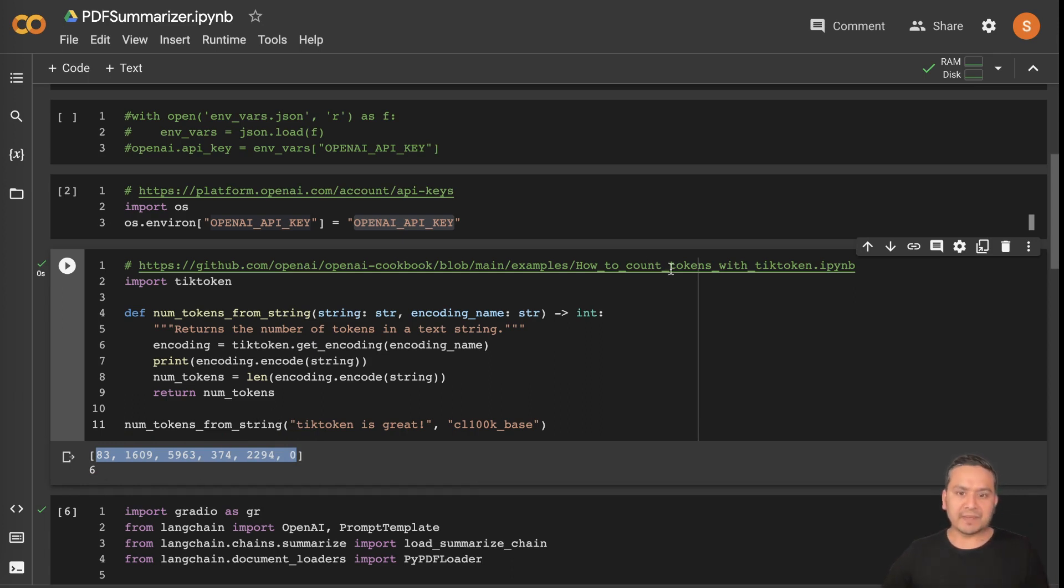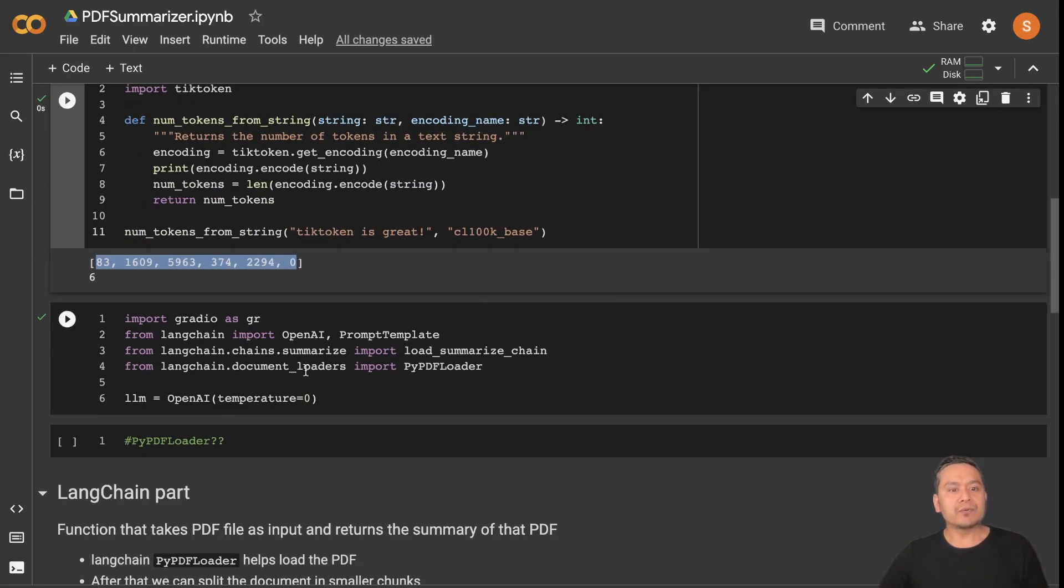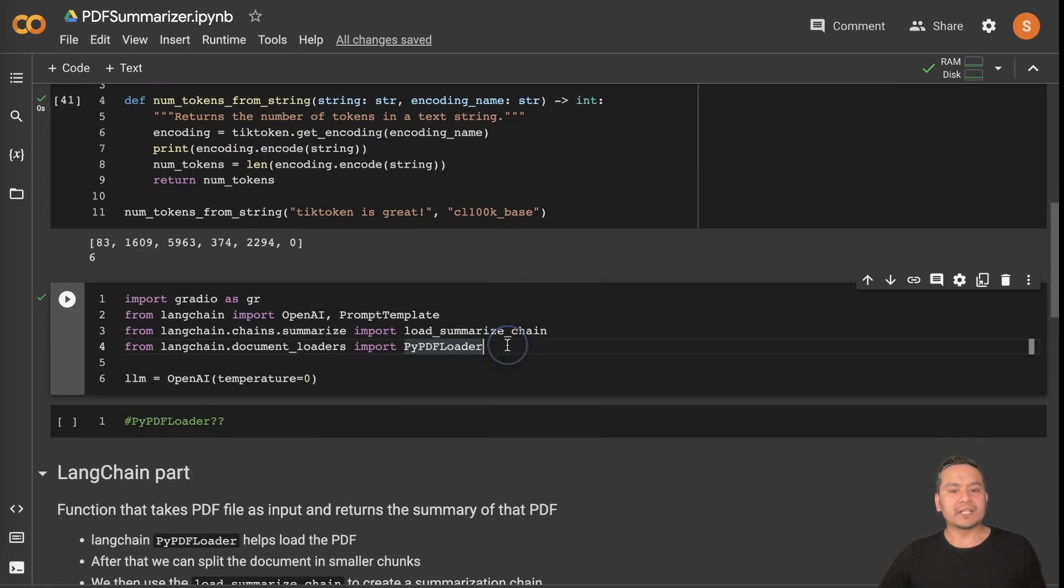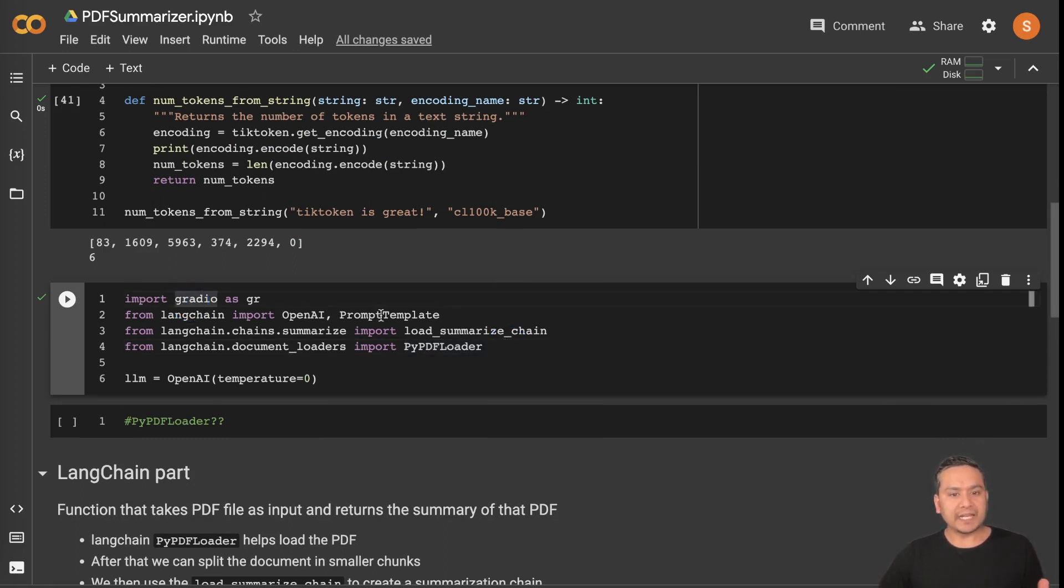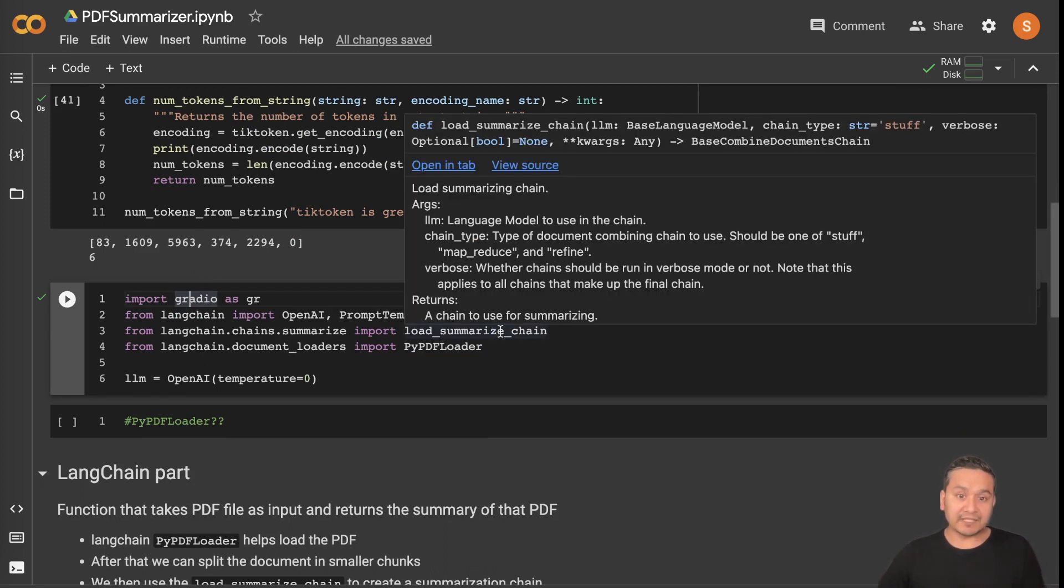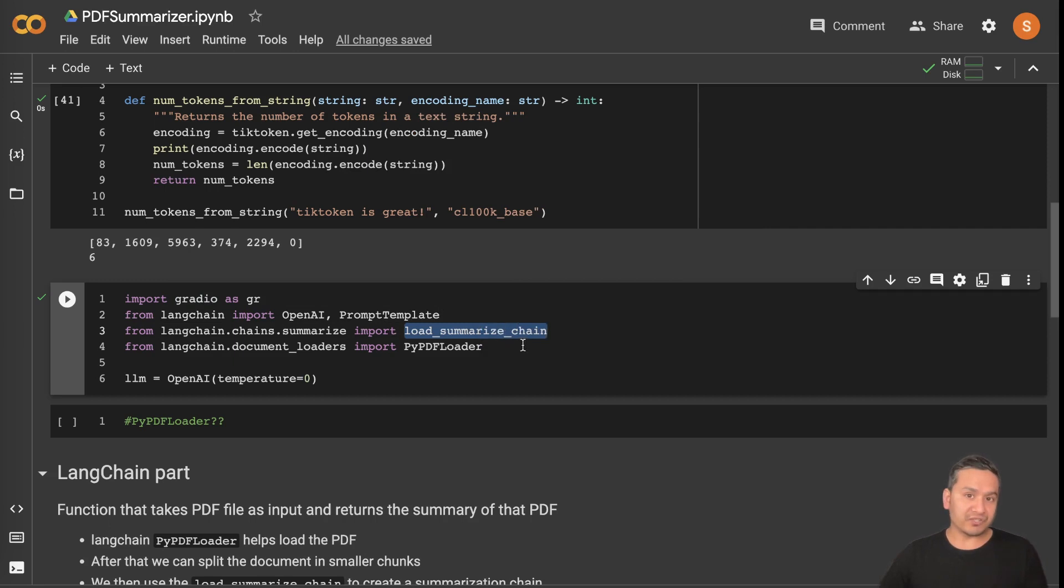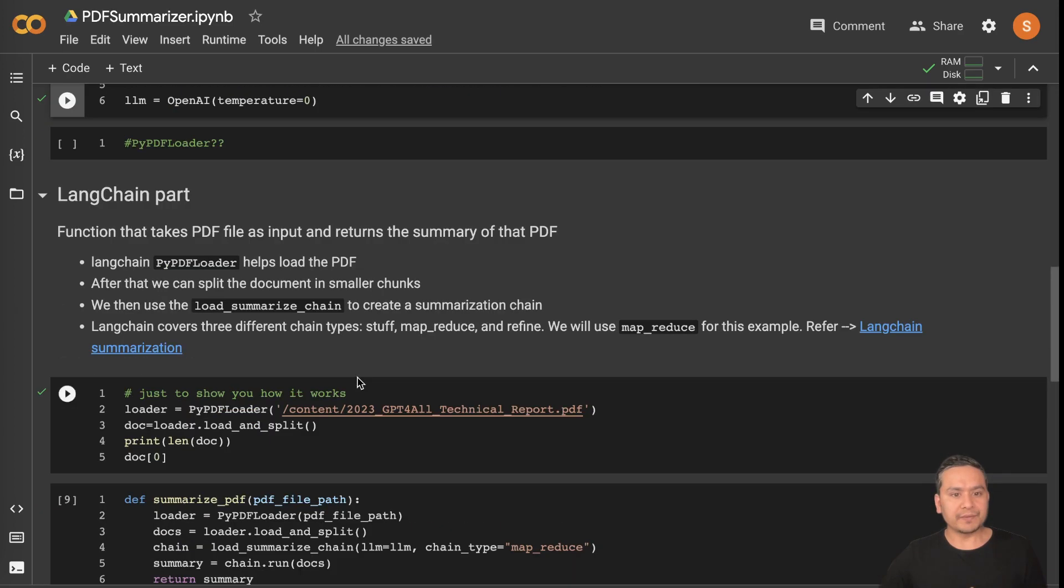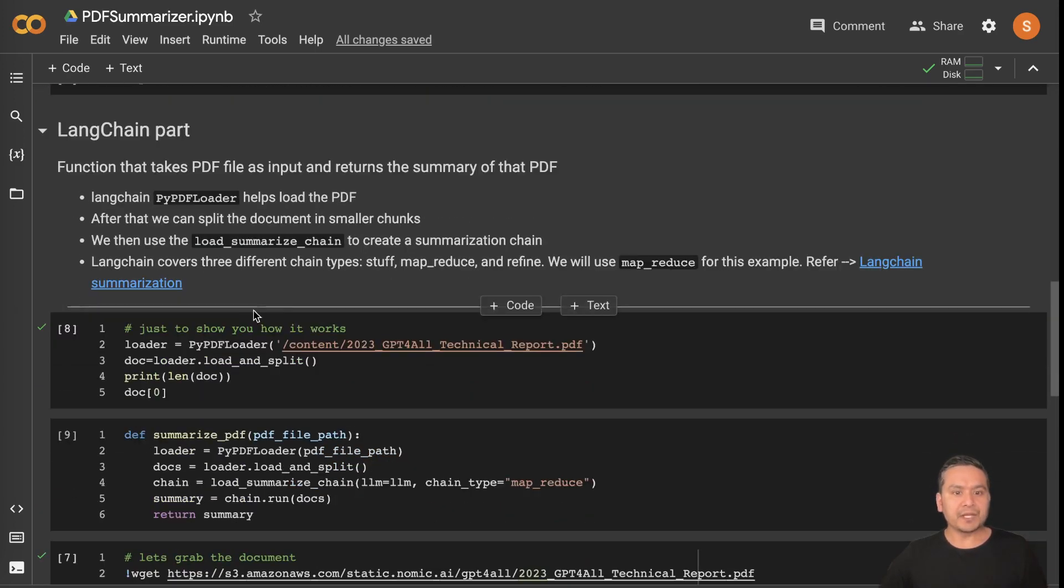That is how tiktoken works behind the scene. If you want to know more information, here is the link again, go there and enjoy. Now let's go and import all the necessary classes. Here I'm importing Gradio, LangChain, OpenAI and PromptTemplate and all the other different things like load_summarize_chain. That is the main function that is doing the magic for us and the LangChain document loaders. And we are using the PyPDF loader.